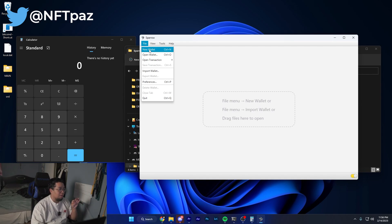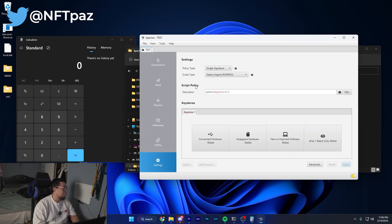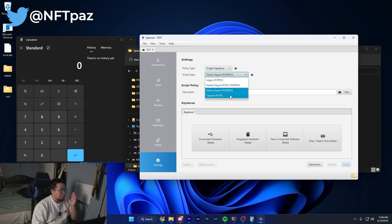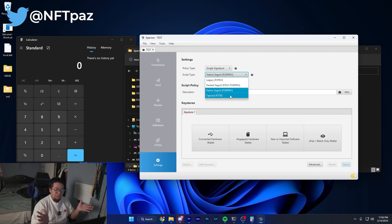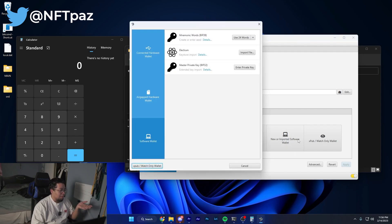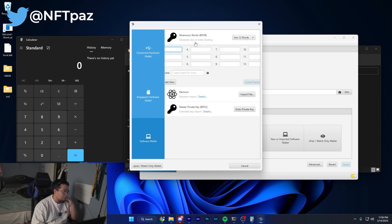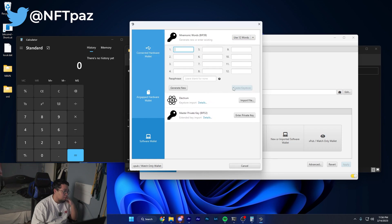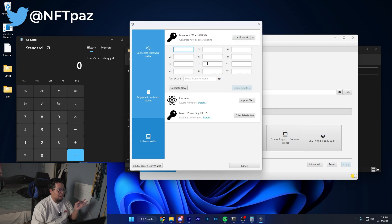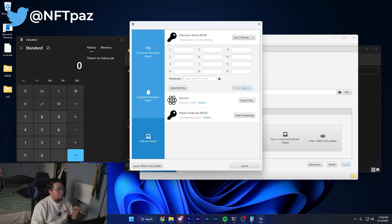Once you get past the initial setup prompts, it might prompt you to create a new wallet. If not, go up here and create a new wallet. I'm going to name this test for this purpose. I'm going to use Taproot, then click new or imported software wallet, and then I'm going to use 12 words. Generate this and write down the key phrase, then create the key store and confirm it by typing it in.